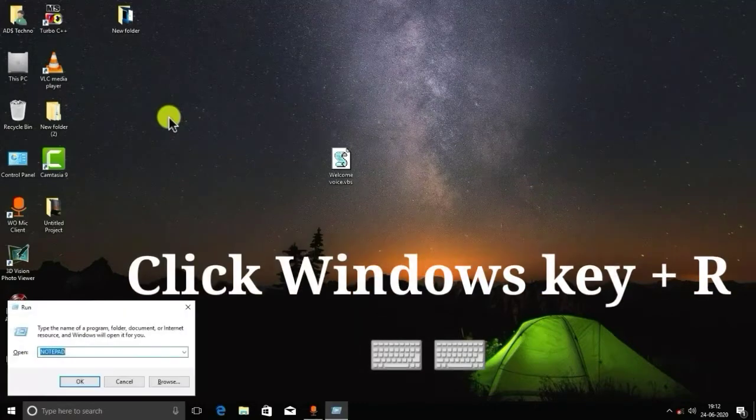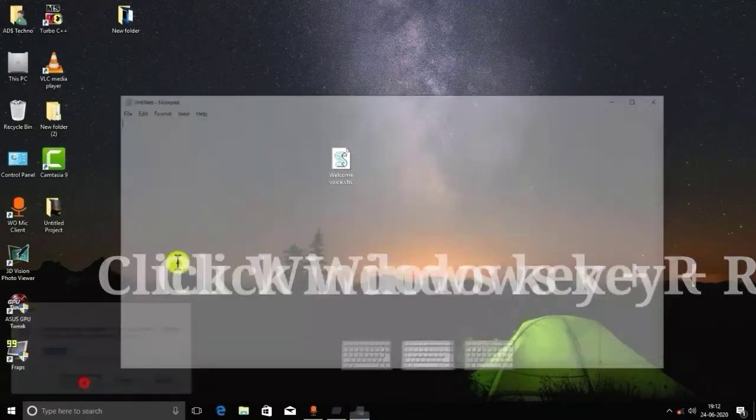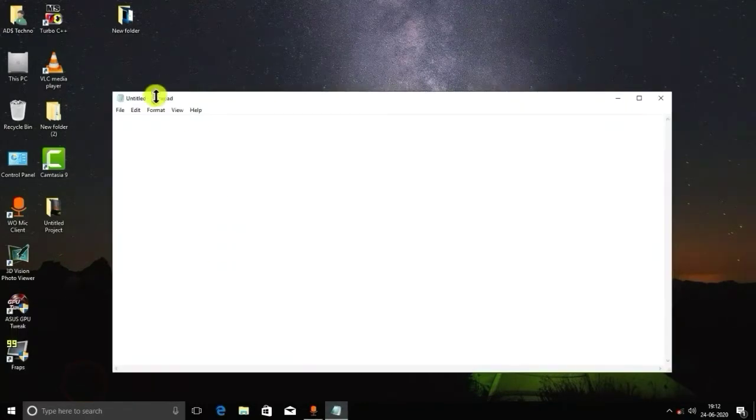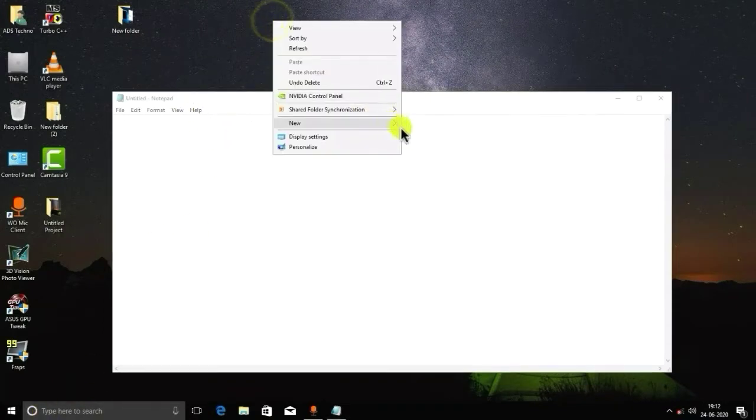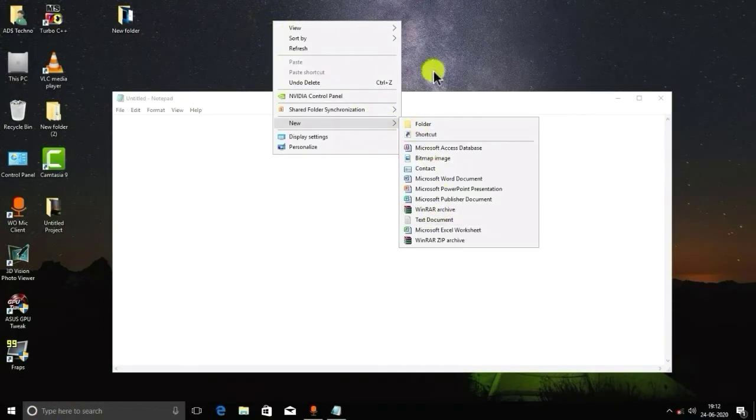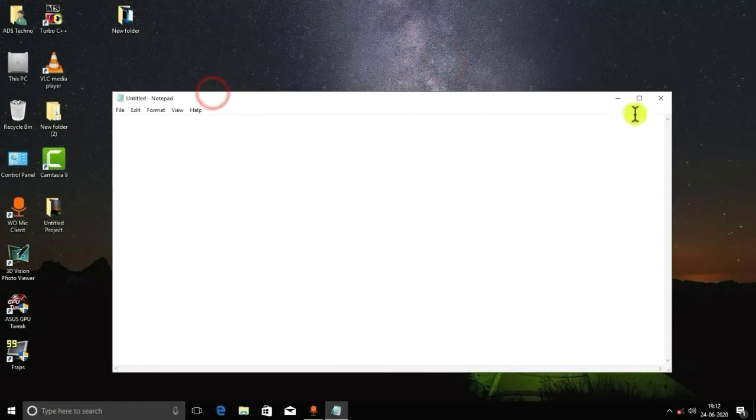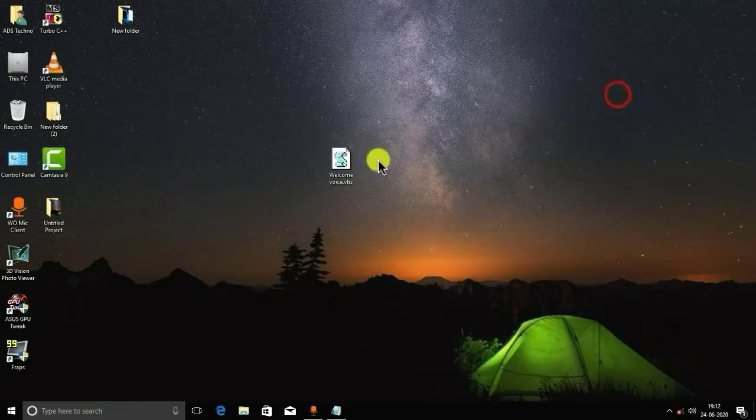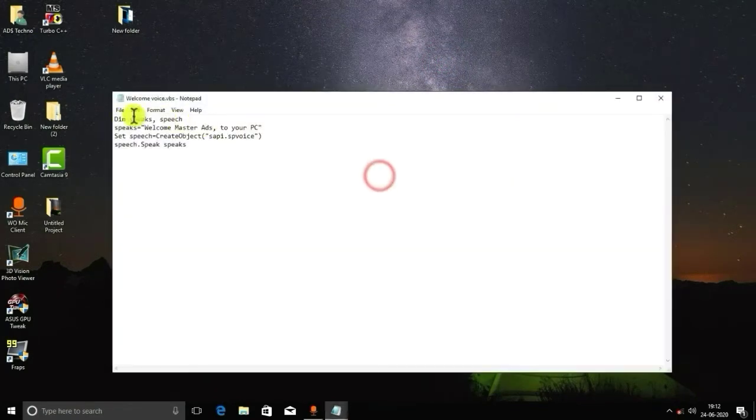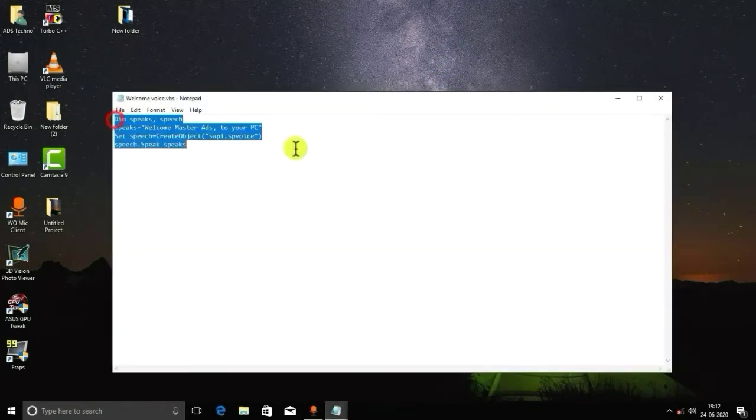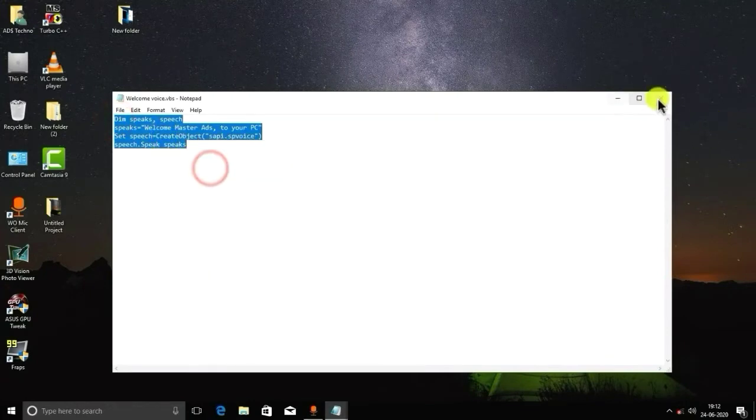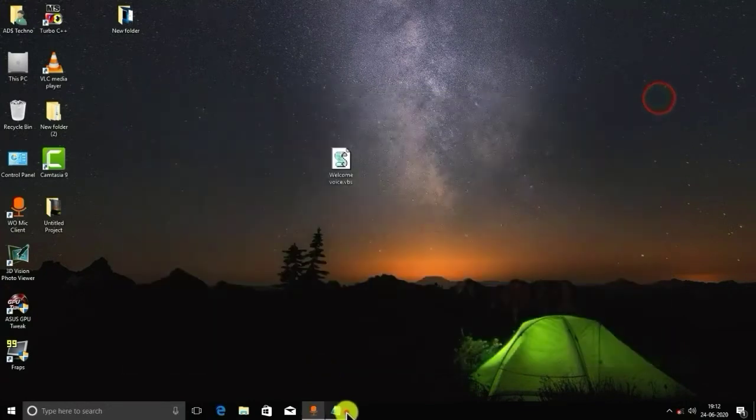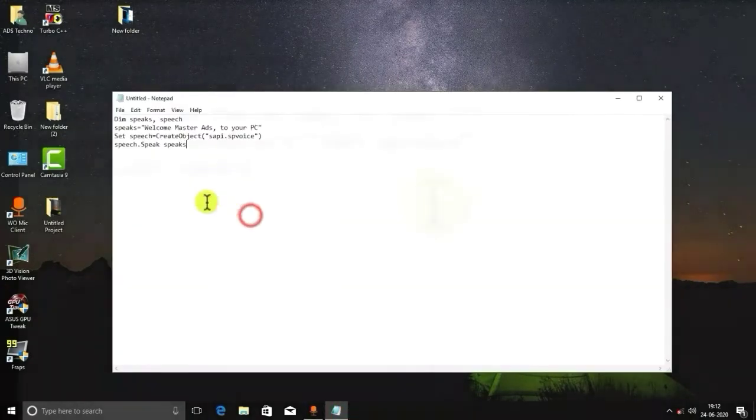To make this, you have to select this and type Notepad here, and you have to type a script. I will show you - you can open Notepad from right-clicking on desktop also, and I will show you the editing of this. The script you have to type the same.